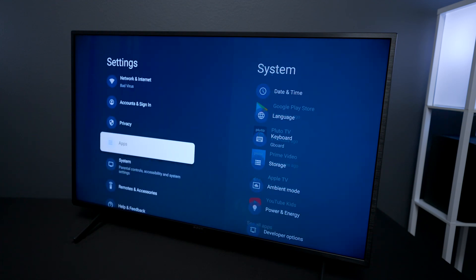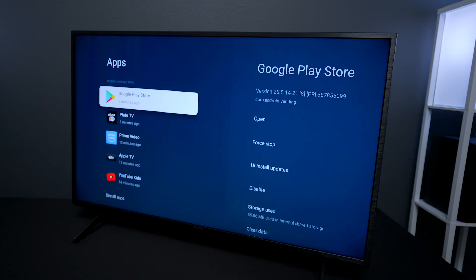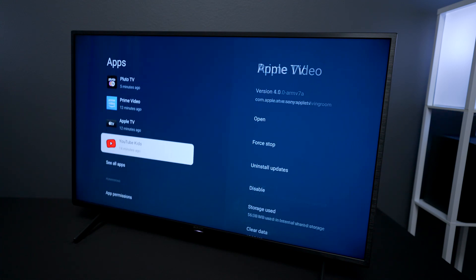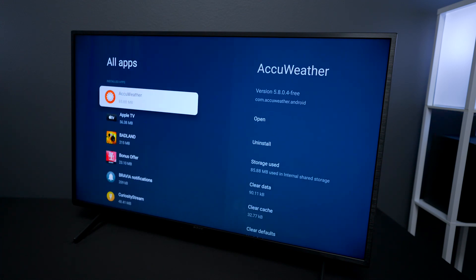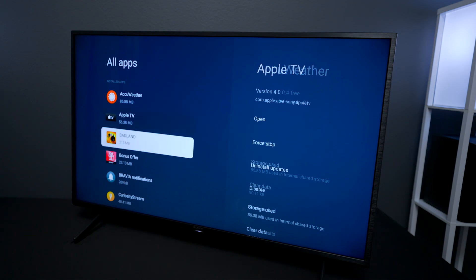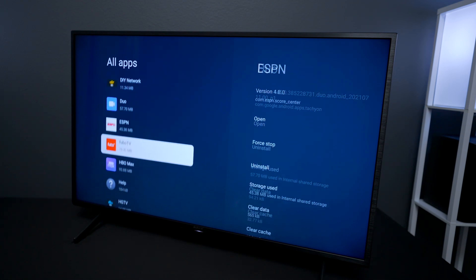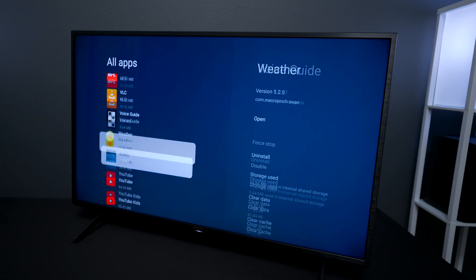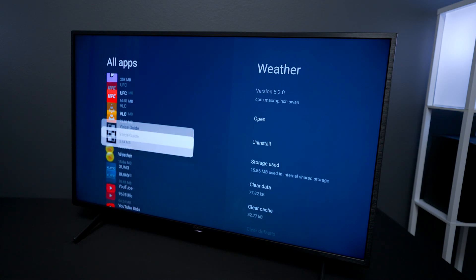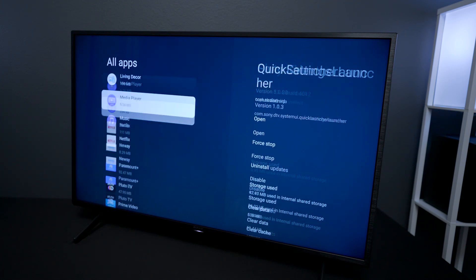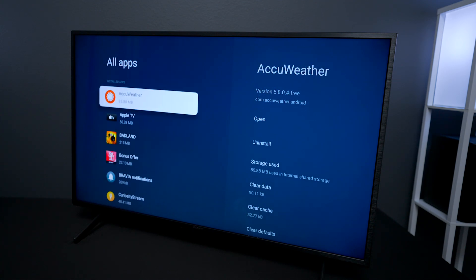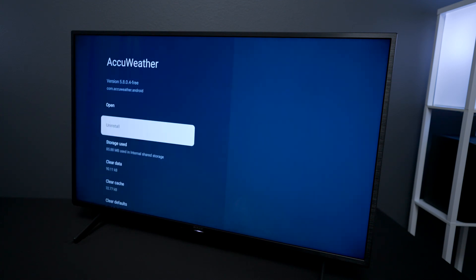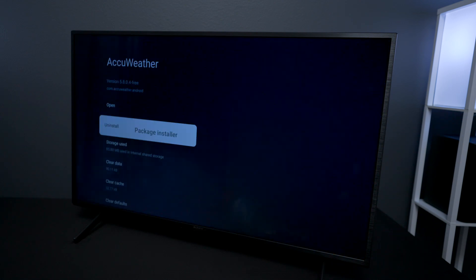And then I'm going to go down here where it says see all applications. Now this is a list of all the apps that are installed in the TV set. So what I would do is just go through this list and start off uninstalling the ones that you really don't need or have ever used. So I'll click on this, hit okay.